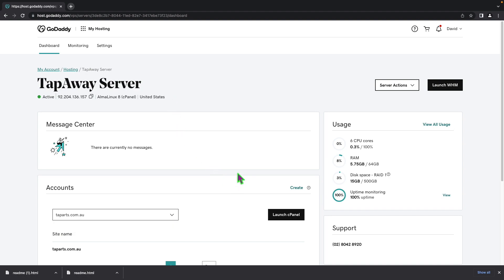So the first thing you'll need to do is make sure you have the one that you need selected and then you'll need to click on launch WHM at the top of it.